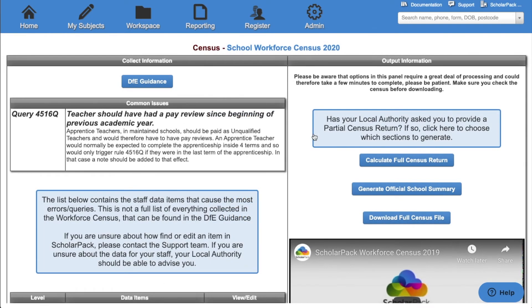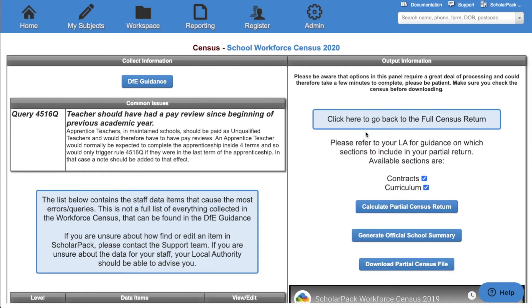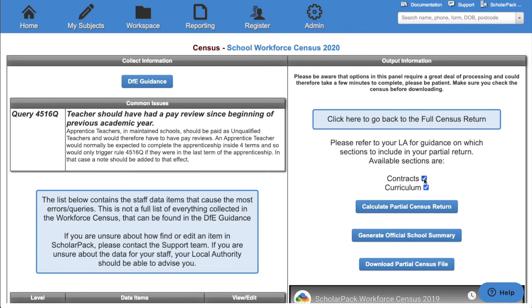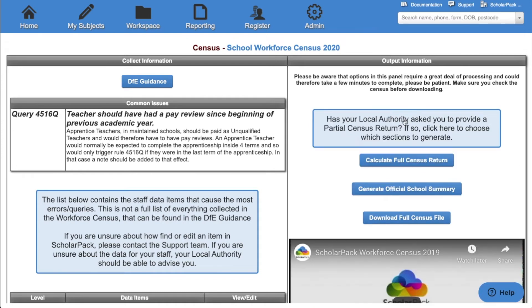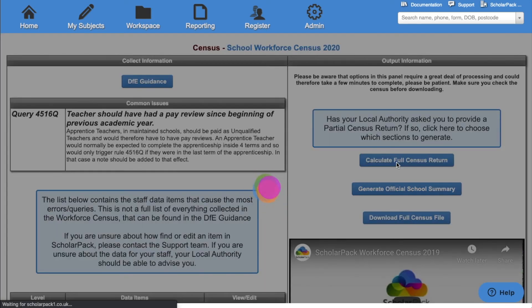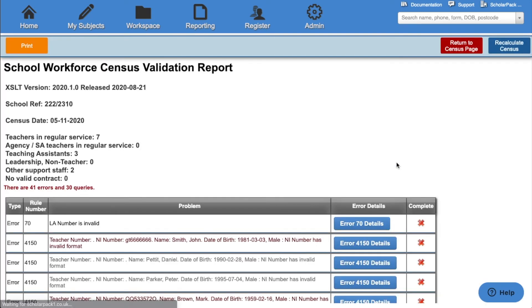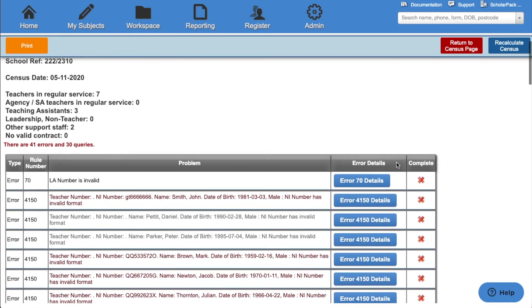Once you have checked all of your data, it's now time to calculate your census. If your local authority has asked you to provide a partial census return, click this option here. We then have the option to take away certain parts of the workforce census. To return back to the full census, click the button again. To calculate the census, click calculate full census return. This will then show you how many errors and queries you have within your system.